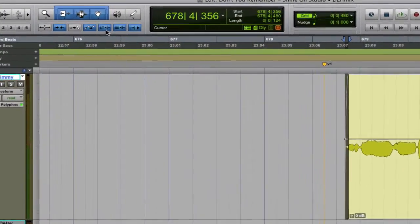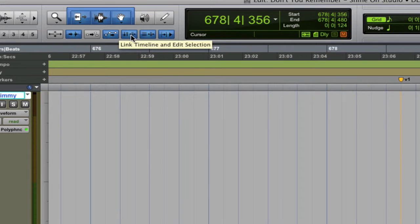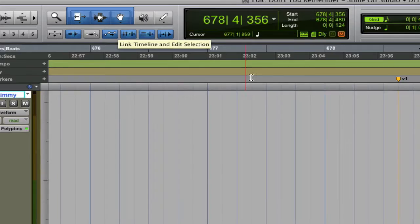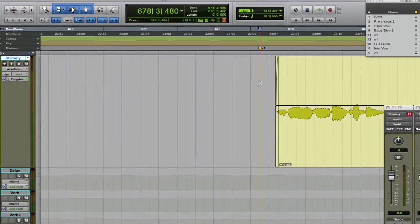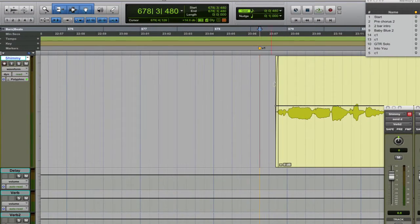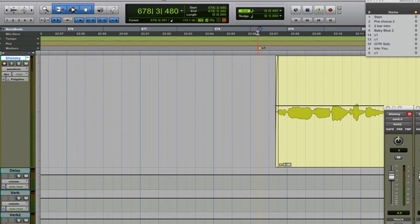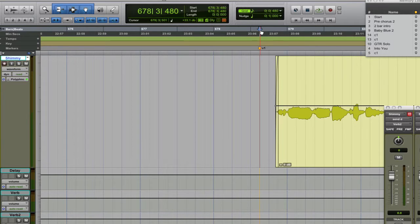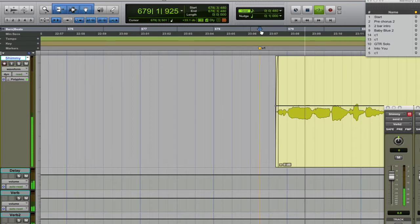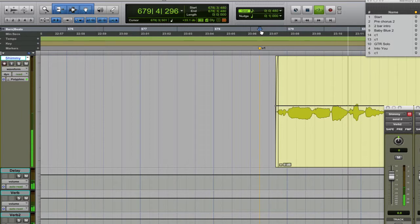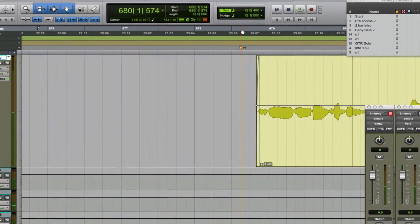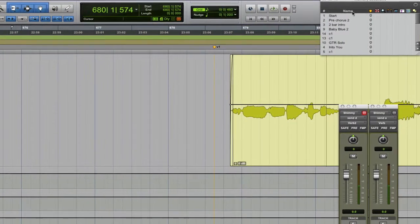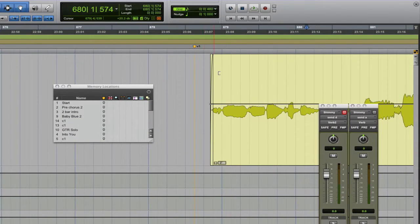Now the next one I'm going to show you right here is the link timeline and edit selection. Now what that does is this cursor right here will move and it's going to take the timeline marker right here as its starting point, so when I hit play it's going to move the timeline.